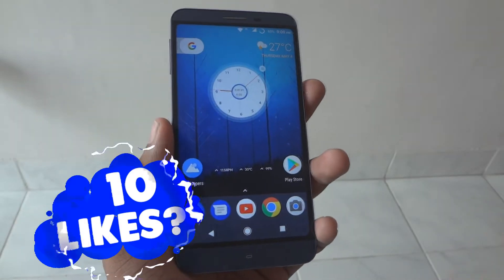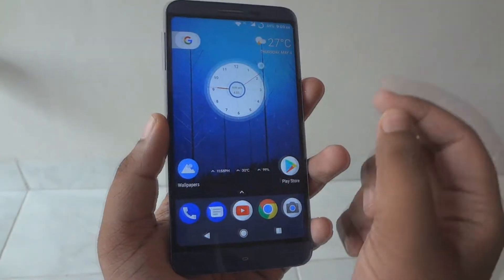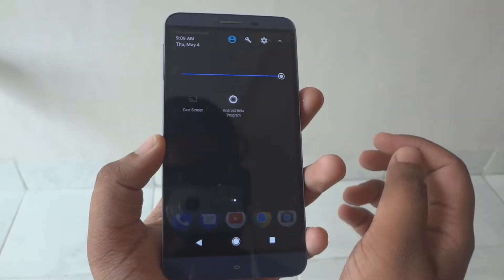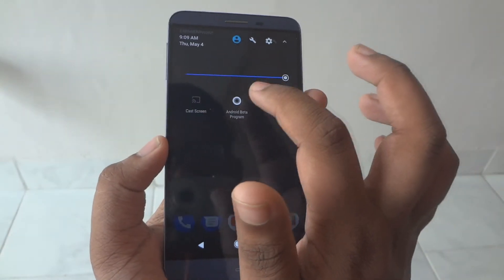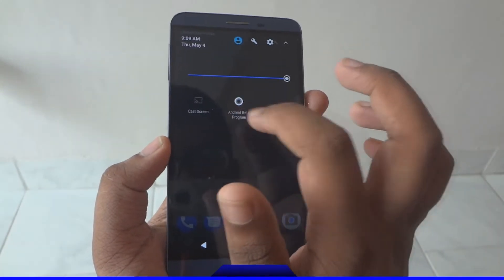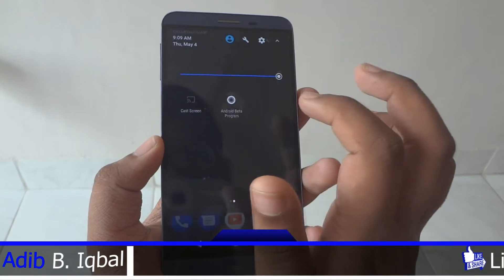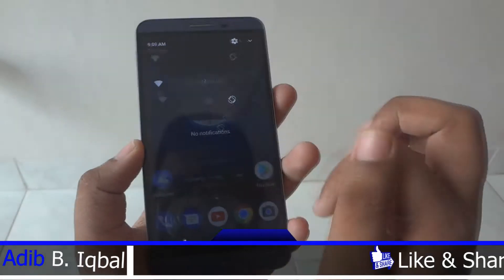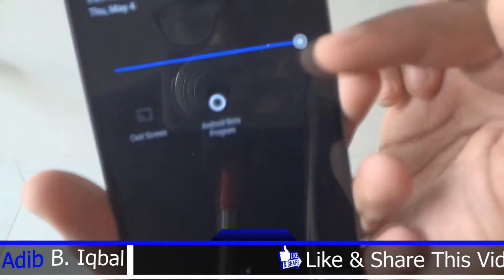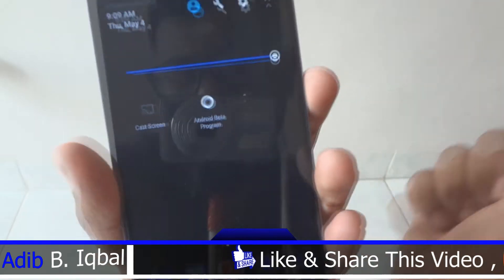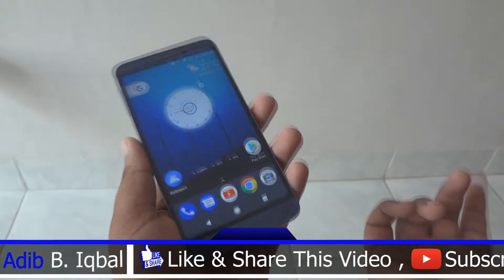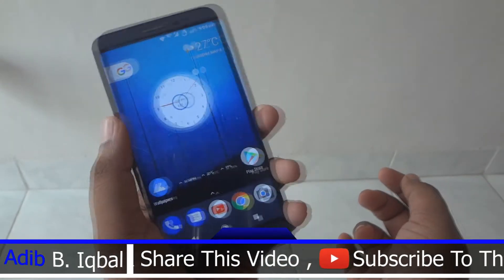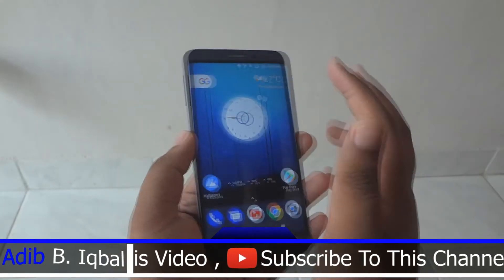The new feature is the Android O beta program quick settings. So you can see these are the two Android O features you are currently getting with this module. The developer said he will add new features very soon with an update.